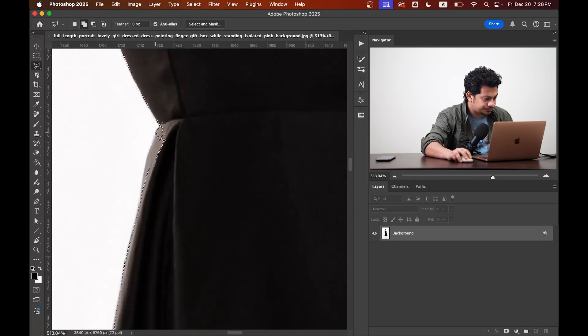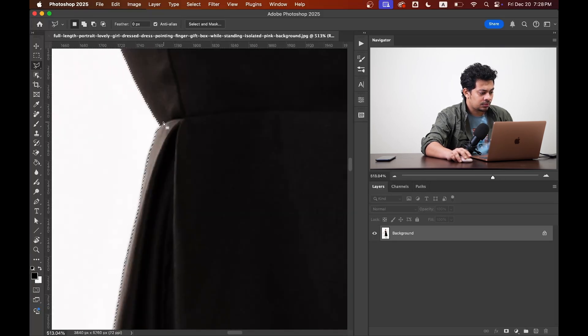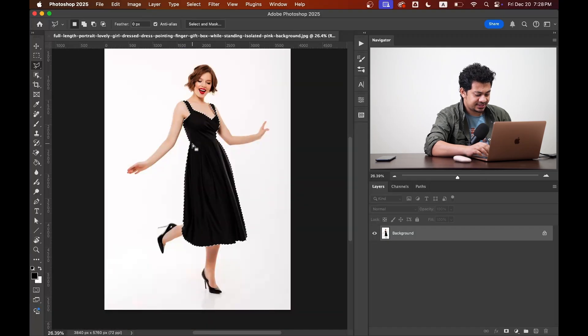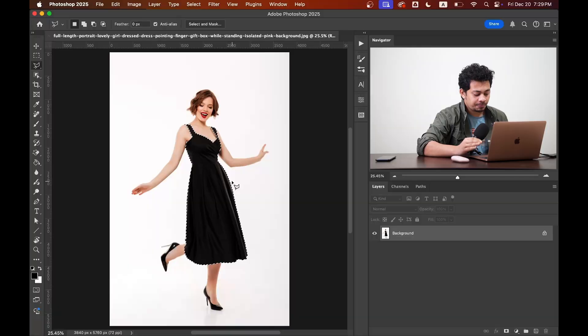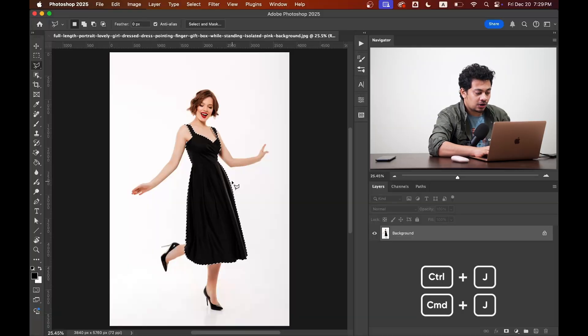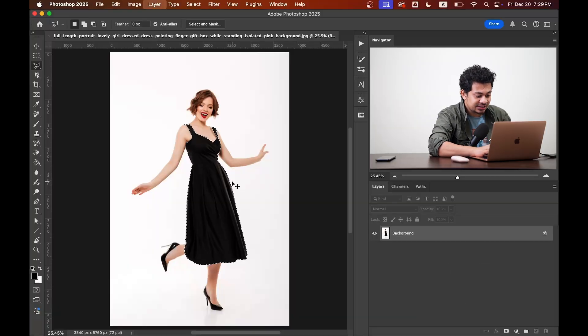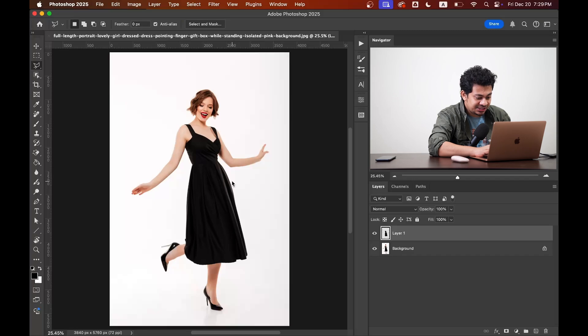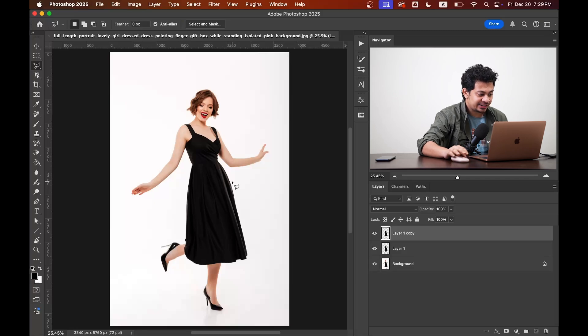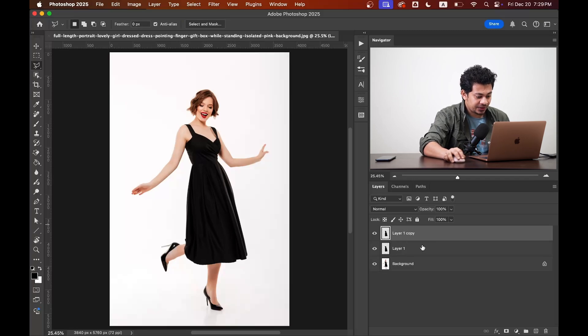Okay, that's done. Once you are happy with the selection, press Command and J or Control and J twice to create two new layers with the selected area.